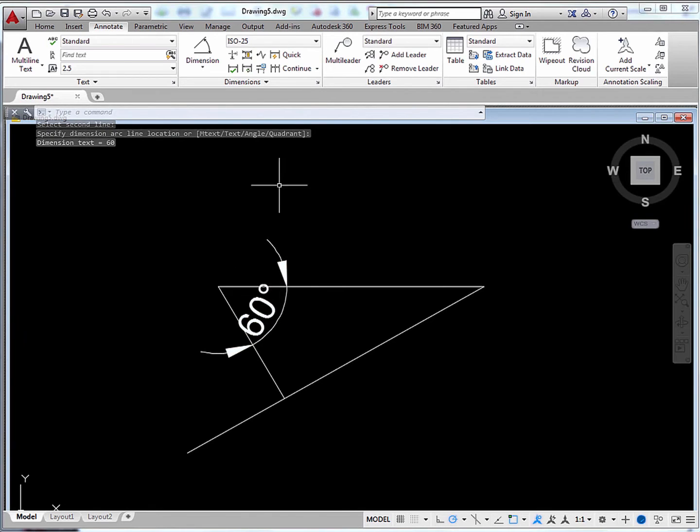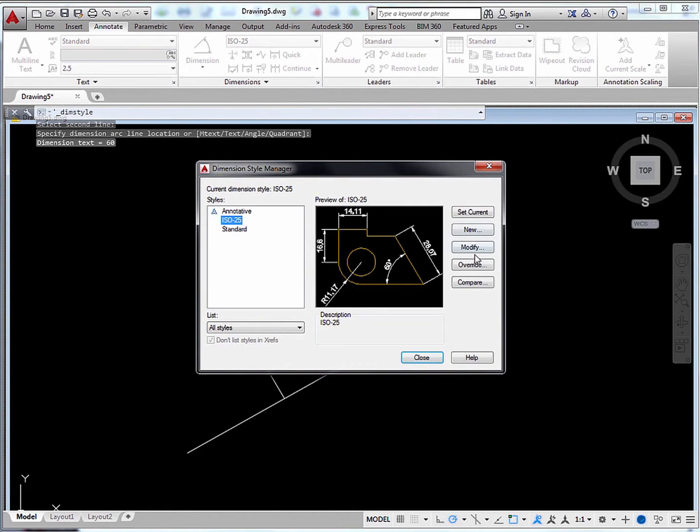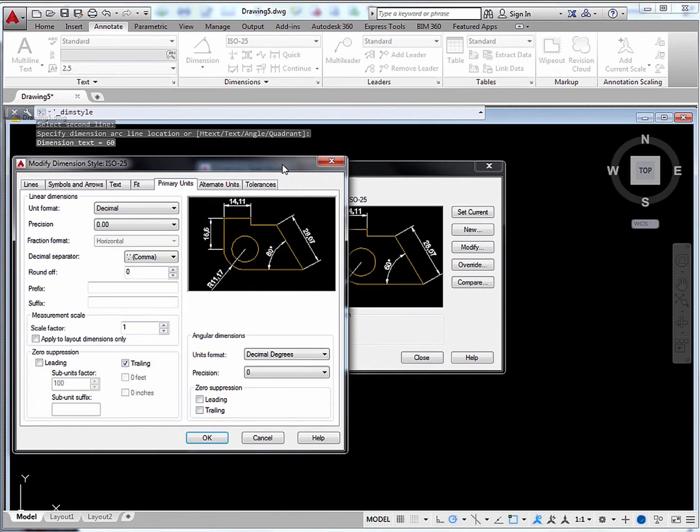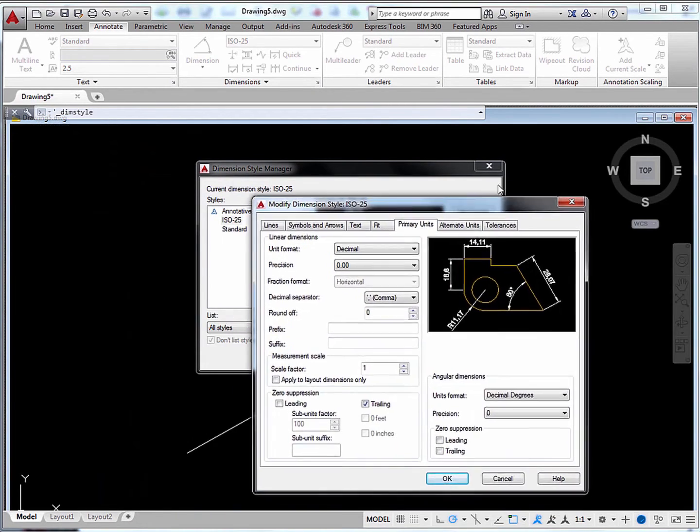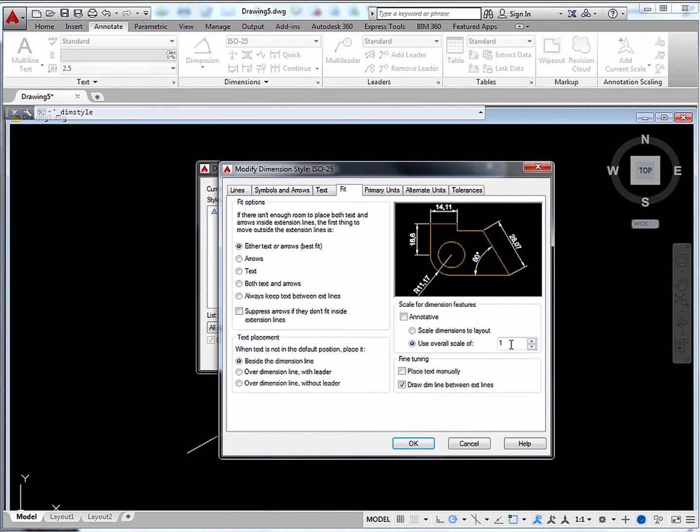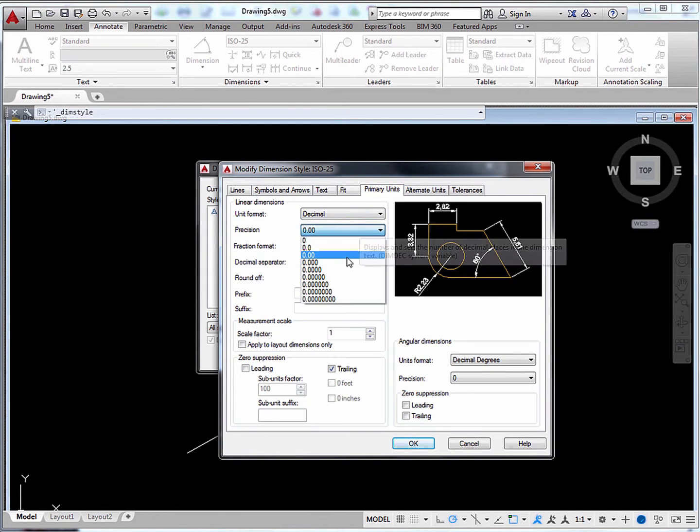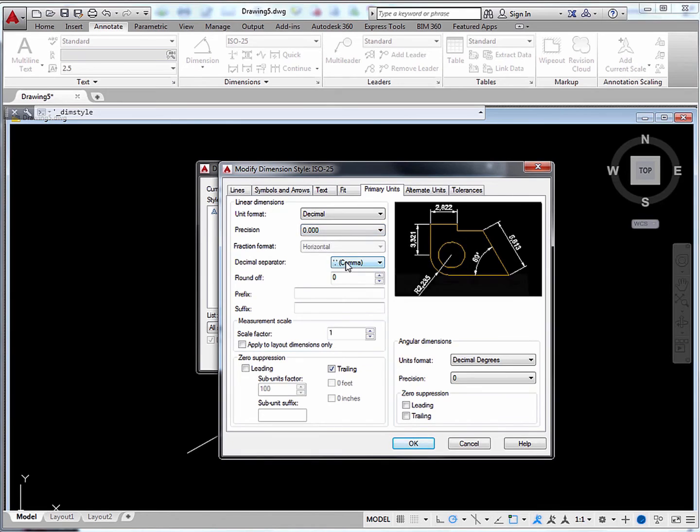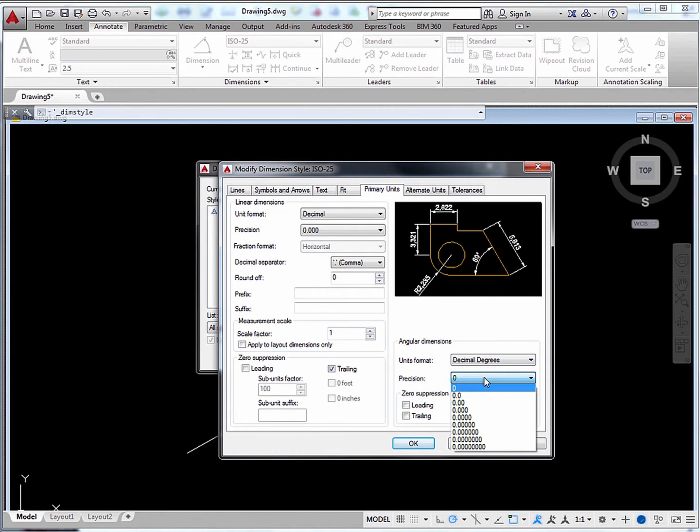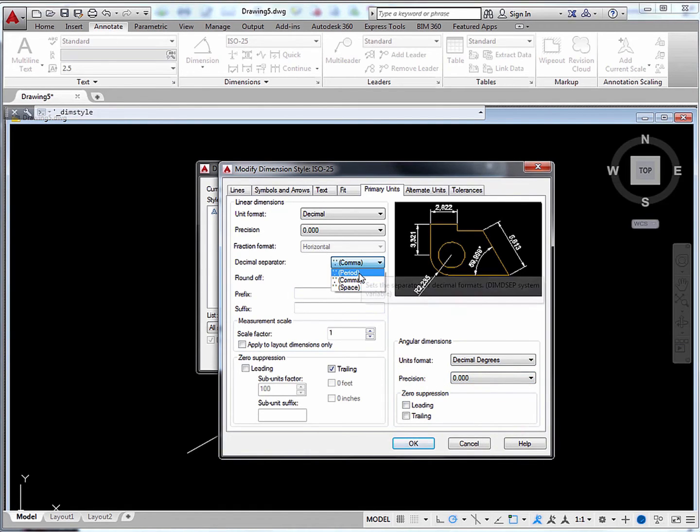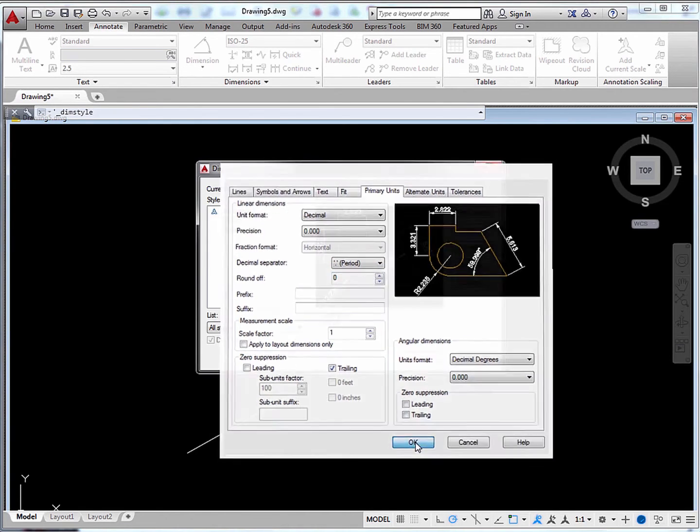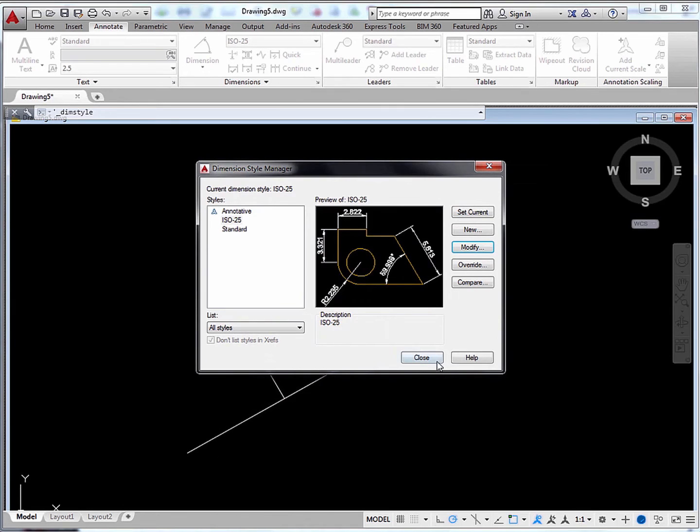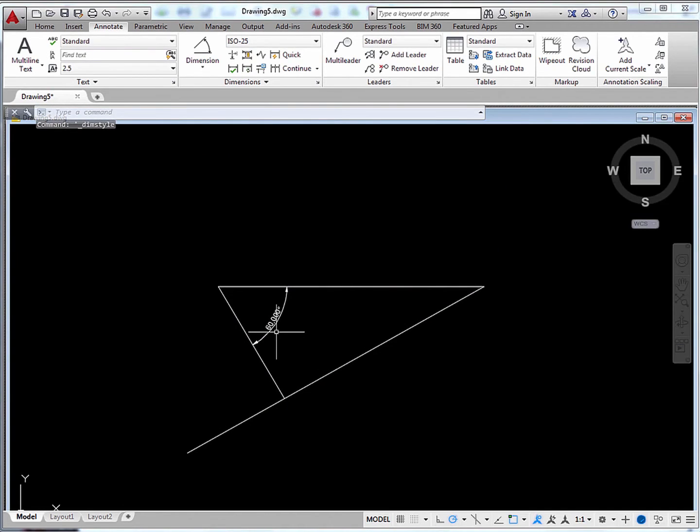If you don't like the appearance of this, you could always click here and then click Modify. So since it looked too big, we could go to Fit and type in a smaller value than 1 here. Let's say 0.2. And we'll also change a few other things. Let's change precision to three decimal places for both lengths and angles. And also I'd rather use a period than a comma as the decimal separator. And then we click OK and close. As you see it's exactly 60 degrees.